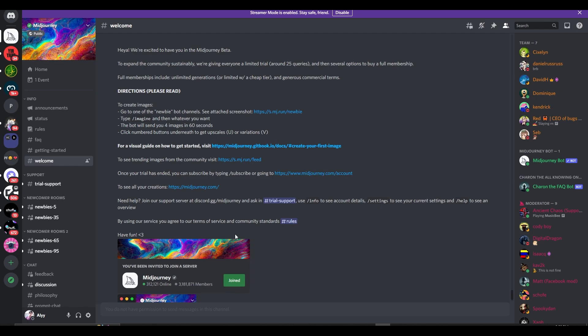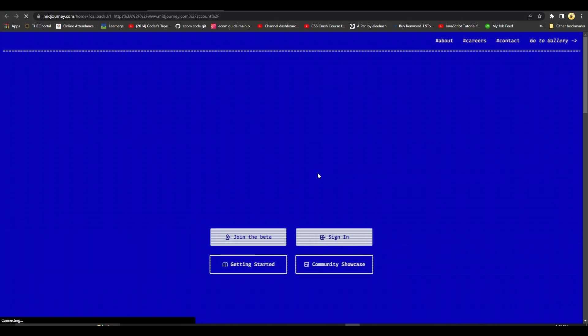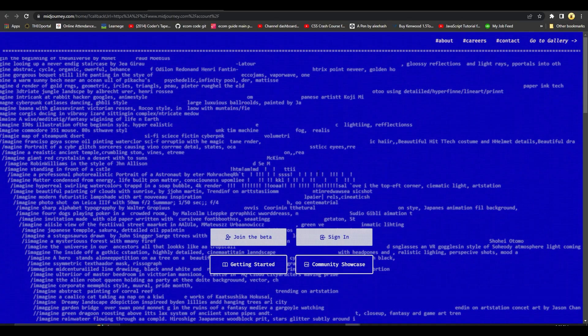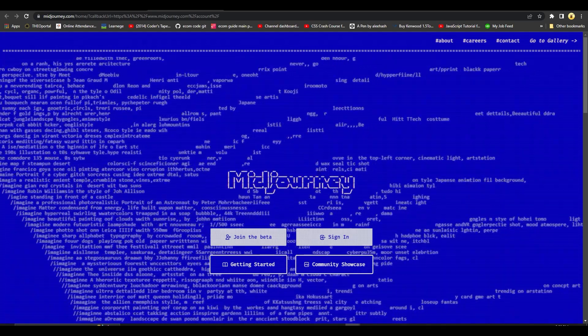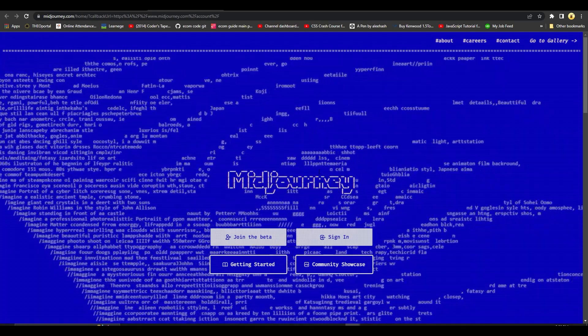So over here if I were to type in /subscribe it's going to help me subscribe, or I can just simply click on midjourney.com/account and then it's going to ask me to log in and then I can subscribe to any plan that I want.